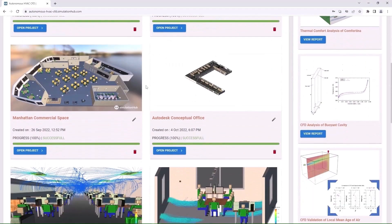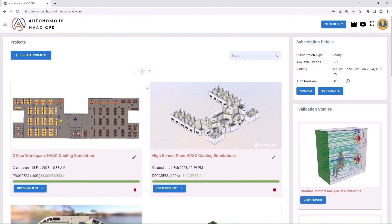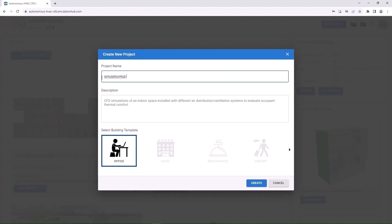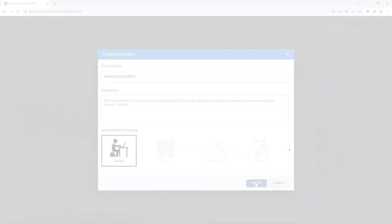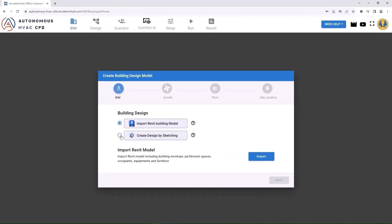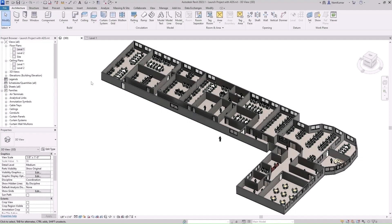Once you log into our platform, you will reach the Project Dashboard. Let me walk you through the simple steps of using this app. Create a new project to get started. You can import a building design model from Revit or create one from scratch.